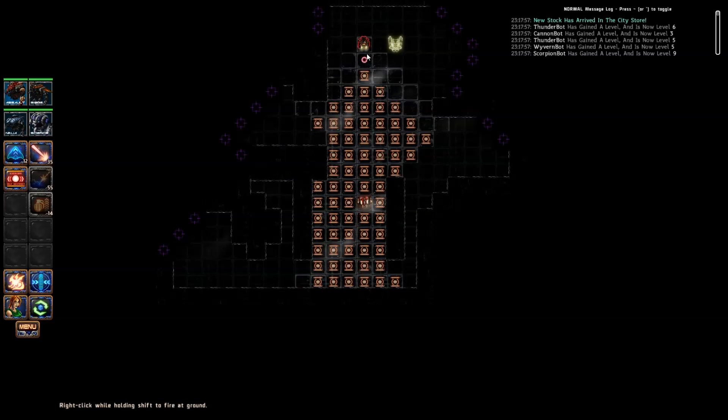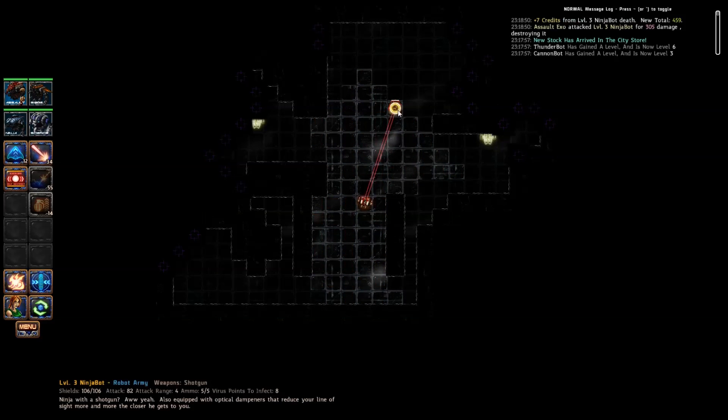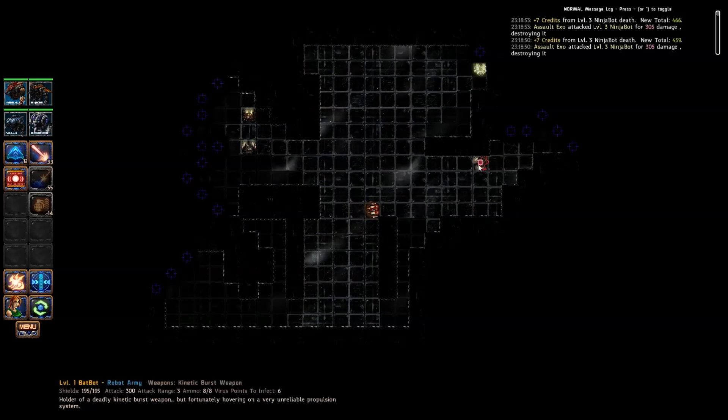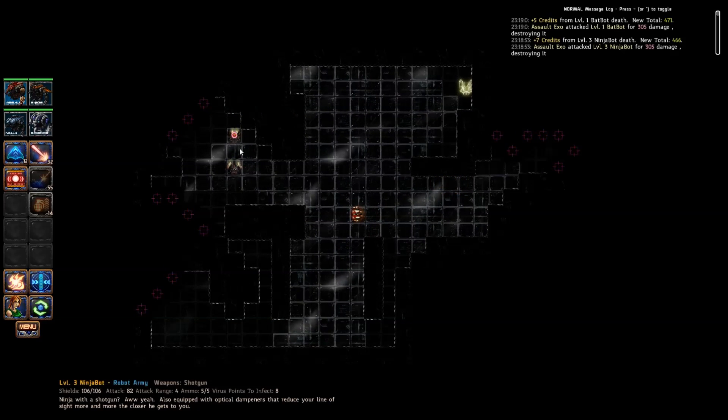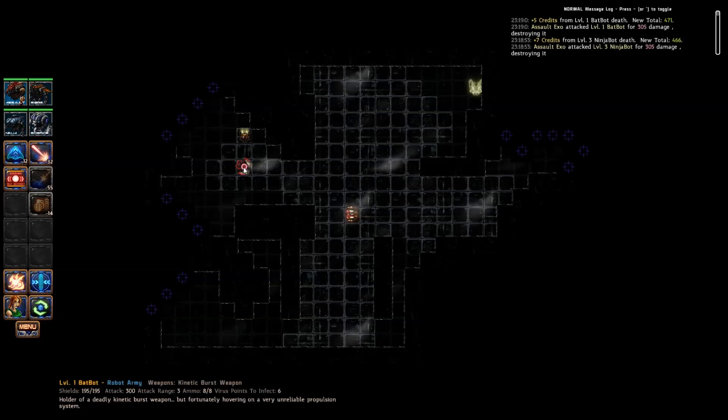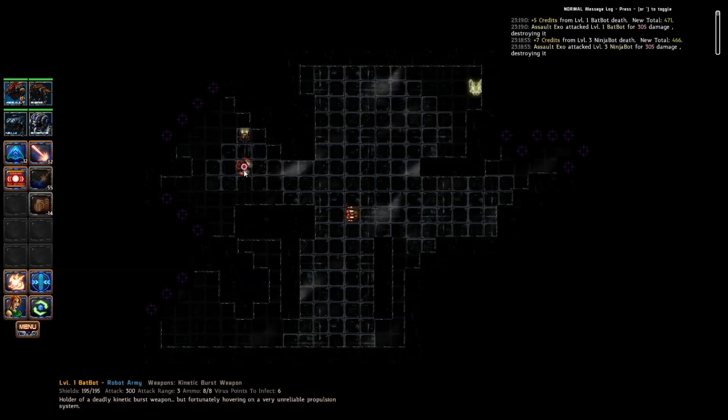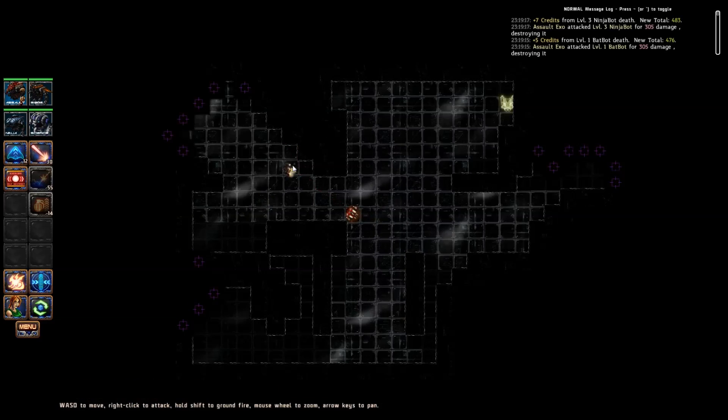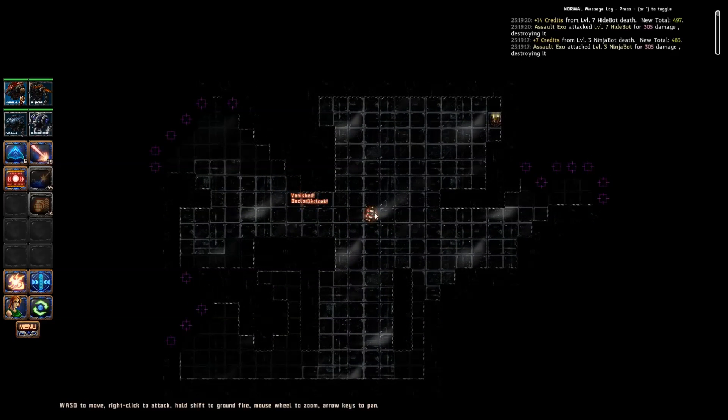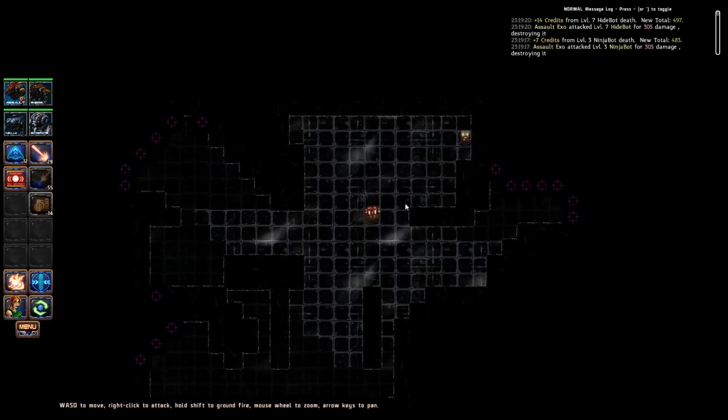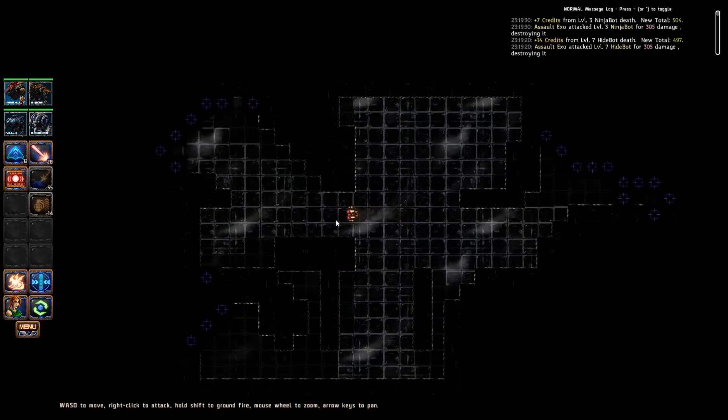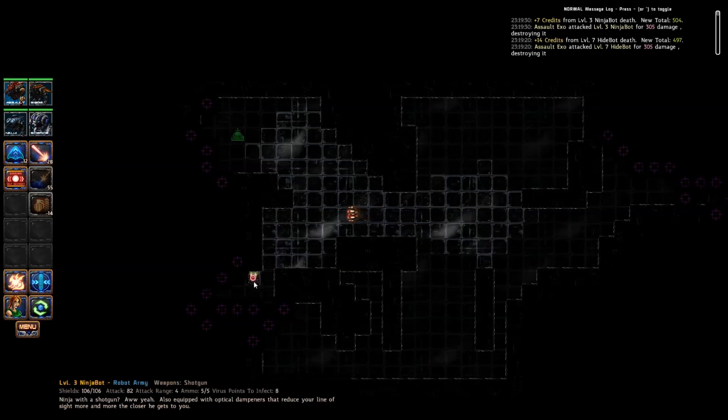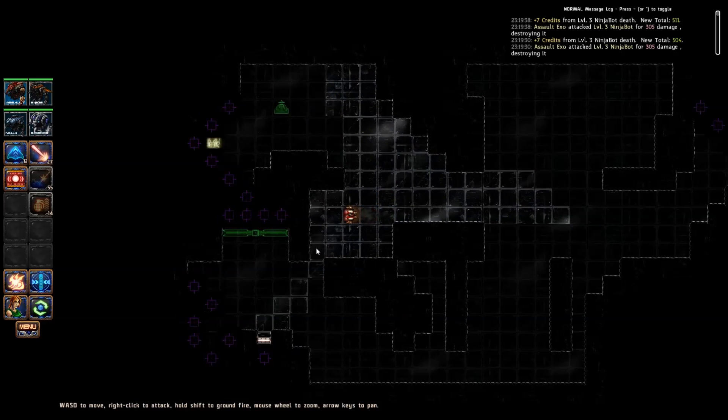Let us try to close distance of him, take him out one more time. Down he goes. Bat bot, holder of deadly kinetic burst weapon, but fortunately hovering on a very unreliable propulsion system. I don't know what that means, other than maybe he can't move very well. Oh, the robot said it. The robot busted out with surprise. I like it, my own lines against him. What's next? That was pretty good. What's the matter buddy? Can't see?